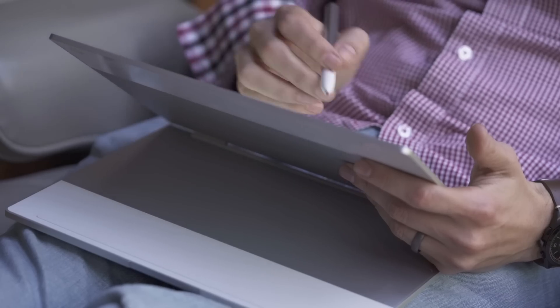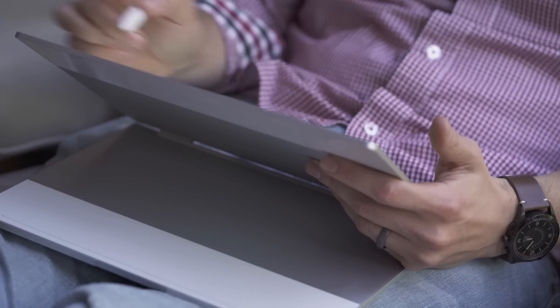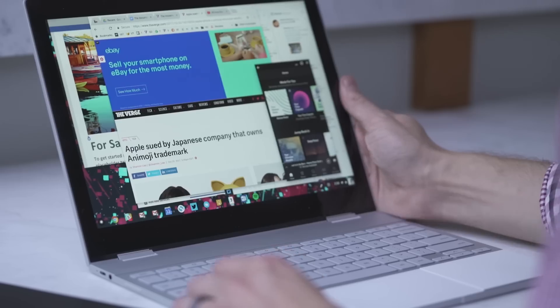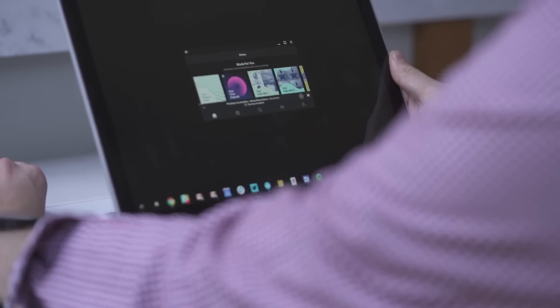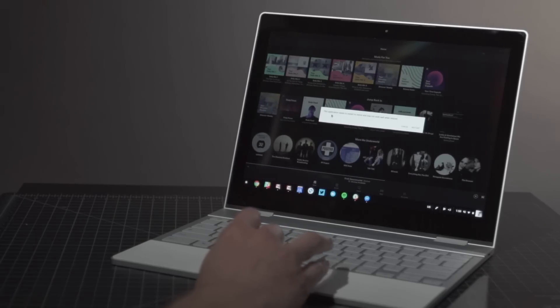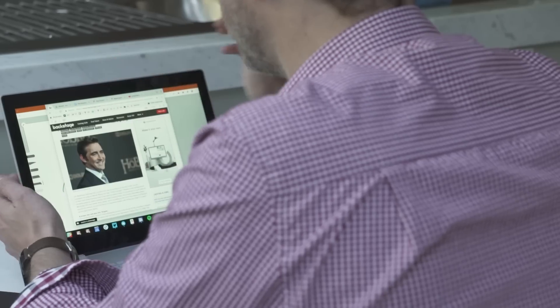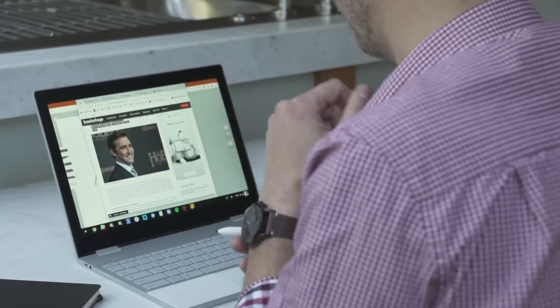But the other thing to know is that not all Android apps run that well on this. Most of them don't have resizable windows. Now, the good news is they don't bring the machine to a halt like they used to on other Chromebooks. Some of that, I'm sure, is that this is just a very powerful machine. But a lot of it is new bug fixes. But we should talk about some other Chrome OS changes.